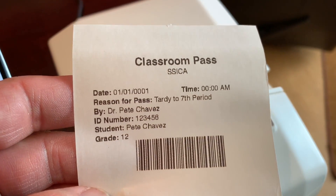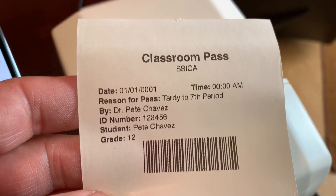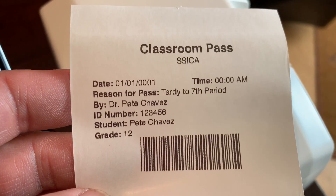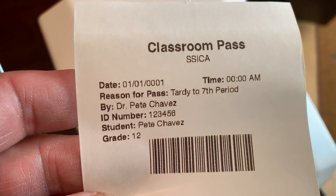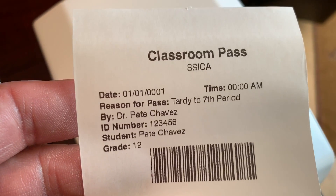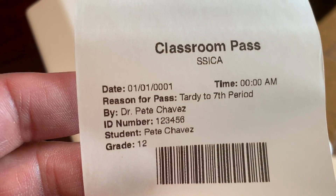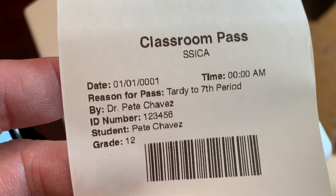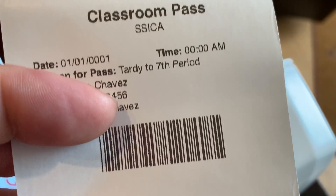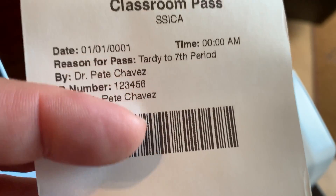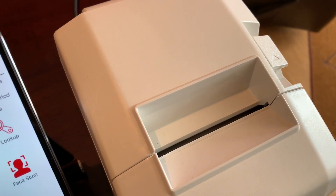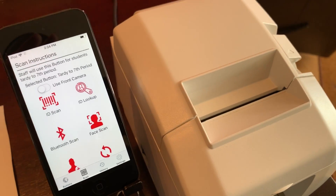The pass has the date of the scan, the time, the reason why the student was scanned, and who processed the scan — in this case it was myself — along with the ID number and the student's name and grade information. There is also another barcode on the pass, so in case the student does not have an ID card, you can still use that to process the student in the classroom or in the hallways.